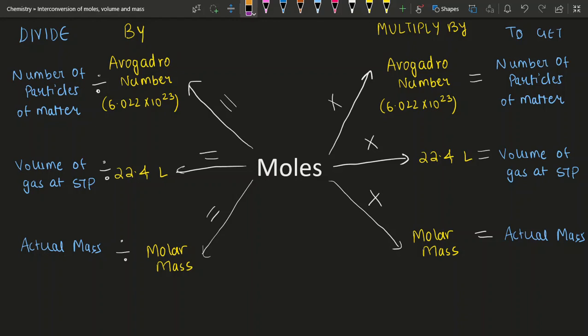This video will help you in solving problems based on the mole concept, specifically based on the number of particles, the volume of a gas, and the mass of a substance.